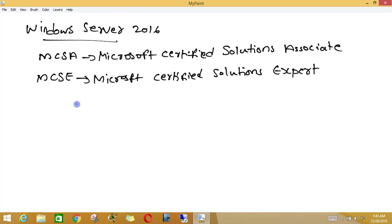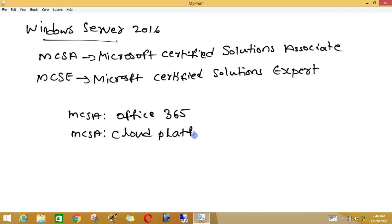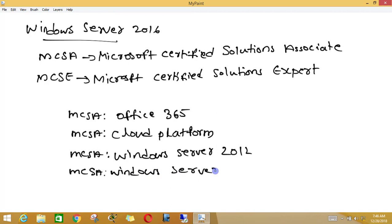For example, you can do MCSA in Office 365, or you can do MCSA in Cloud Platform, or you can do MCSA in Windows Server 2012, or you can do MCSA in Windows Server 2016. Likewise, you can do MCSA in whichever track you need.